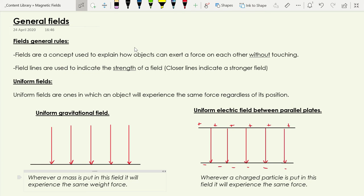In this video we're going to take a step back from looking at magnetic fields specifically, because now we've met the three types of fields we're going to come across in the course. We've met gravitational fields, we've met electric fields, and finally we've met magnetic fields. So I wanted to step back and look at a few similarities between the types of fields and also some key differences between them.